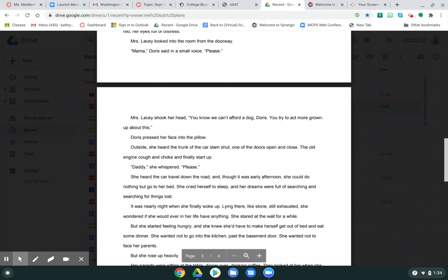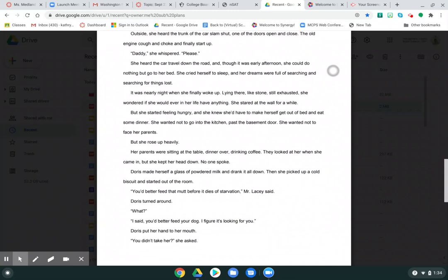Mrs. Lacey looked into the room from the doorway. Mama, Doris said in a small voice, please. Mrs. Lacey shook her head. You know we can't afford a dog, Doris. You try to act more grown up about this. Doris pressed her face into the pillow. Outside, she heard the trunk of the car slam shut, one of the doors open and close, the old engine cough and choke and finally start up. Daddy, she whispered, please.